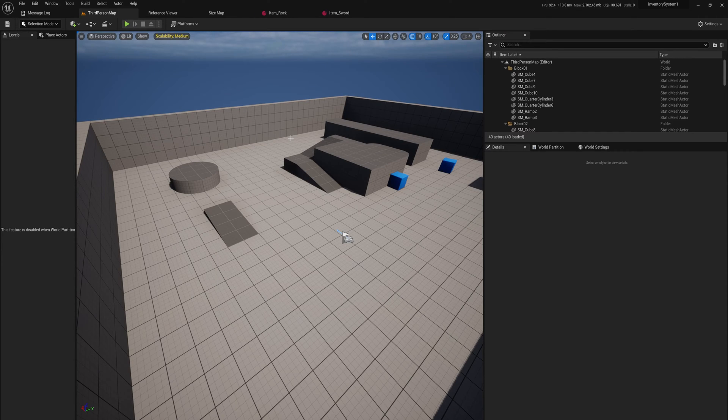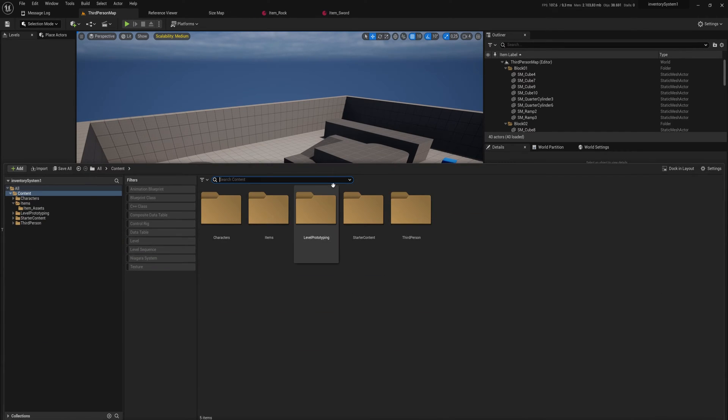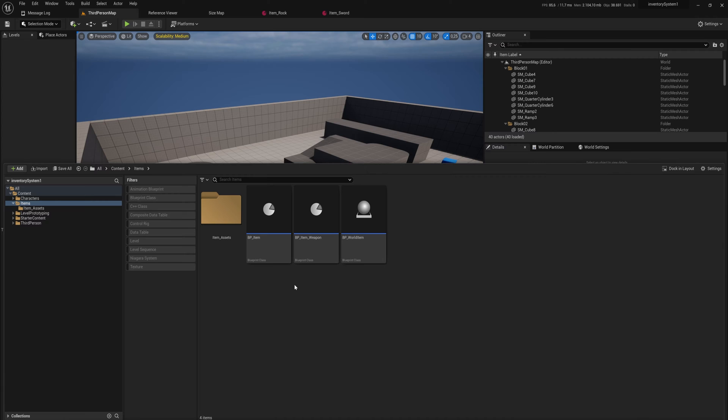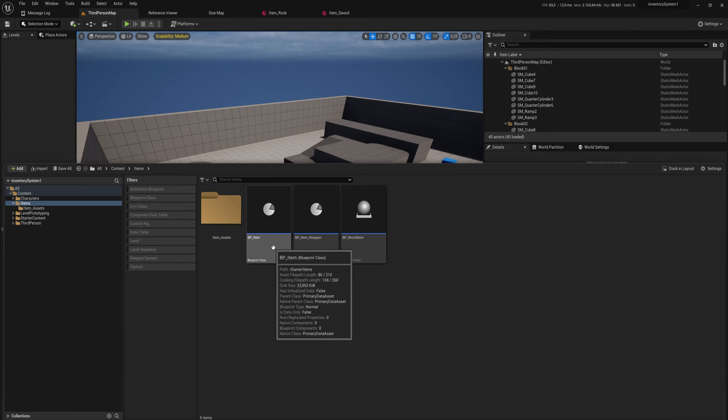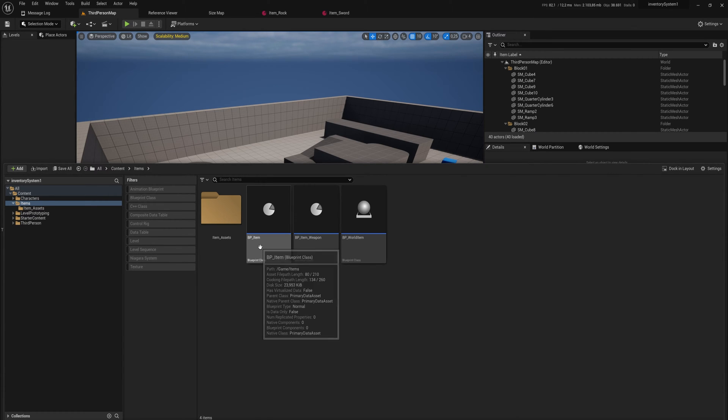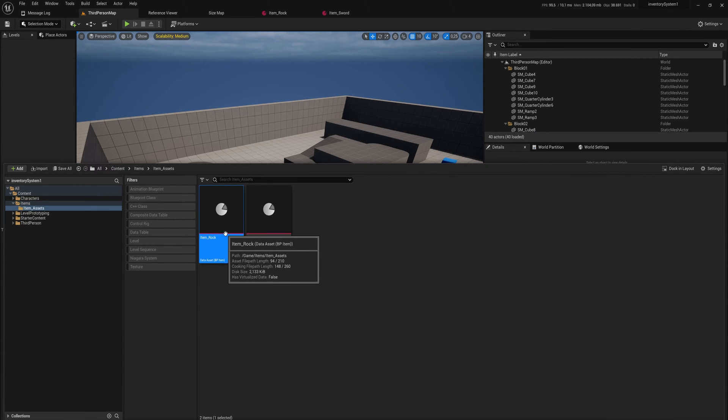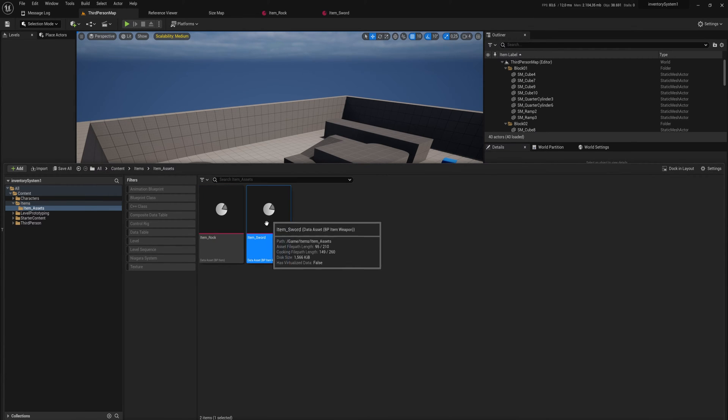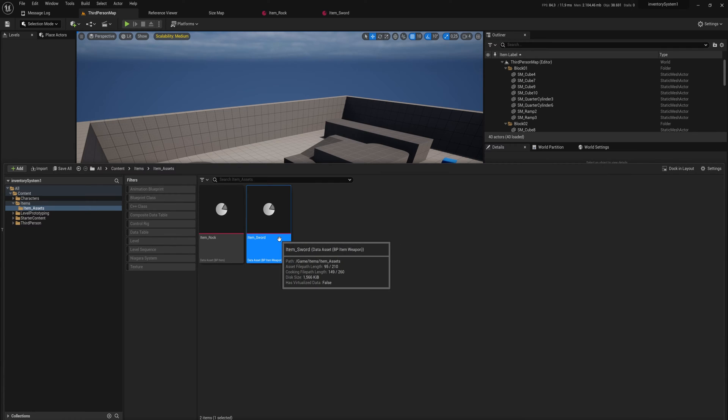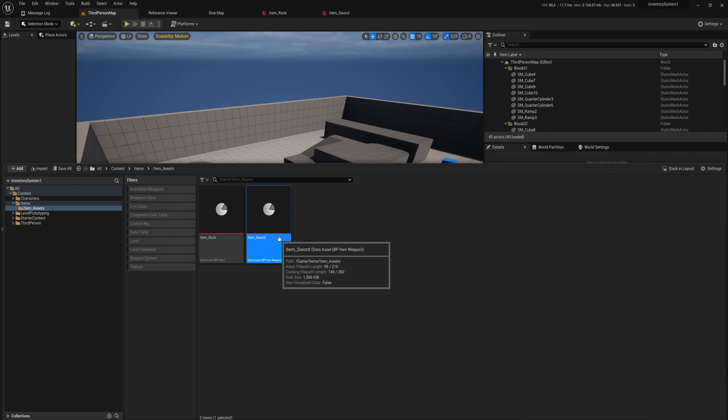In the first part of this series, we started making our system to handle items. So we made some data assets to represent normal items, and we also made a data asset type to represent specifically weapons. And you can do whatever you want with this and make like food items and whatever.